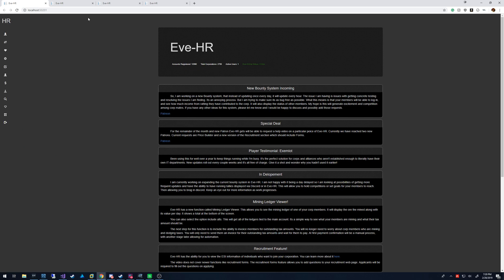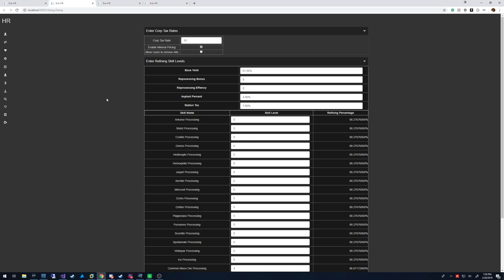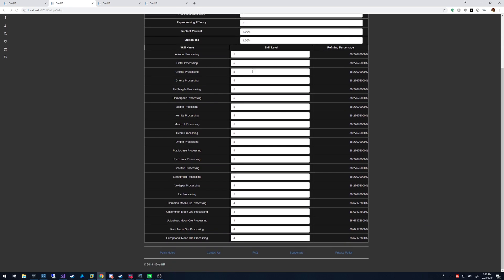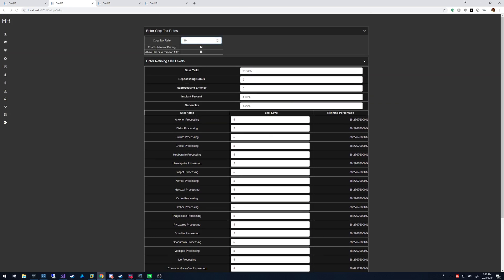I already had them opened. This one is the setup — this is where you can set your tax rate for your corp. You can enable mineral pricing, which basically means it's going to use these to refine the ore to get the mineral prices, and you can set this up depending on your skill levels and what your station is. There's also a vault removal option here but it's not relevant and will be moved in the future.